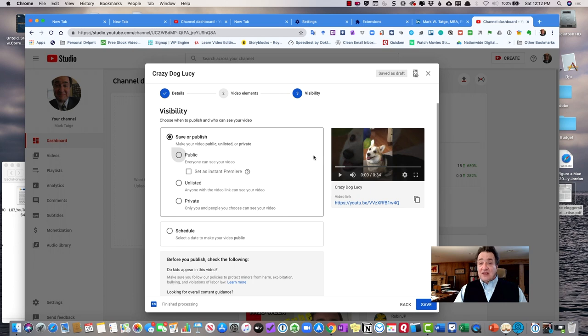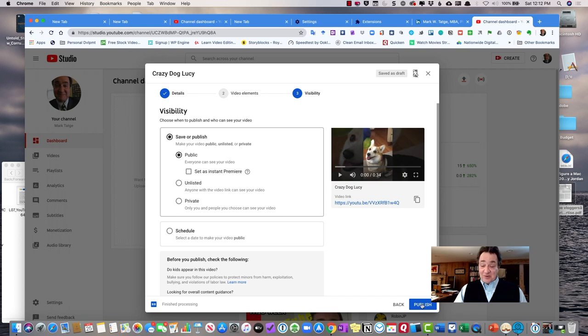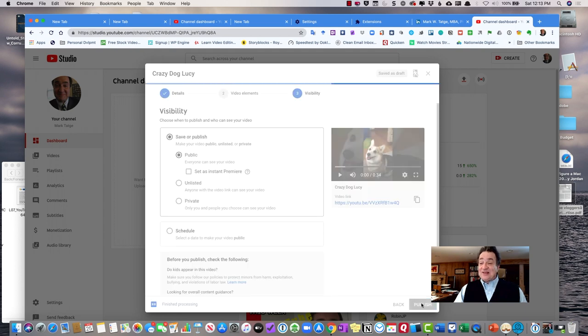In this case, I'm going to just make it public. I'm not going to set it as an instant premiere. I don't think most people are going to want to watch this video, but I may be wrong. And then I will hit publish.